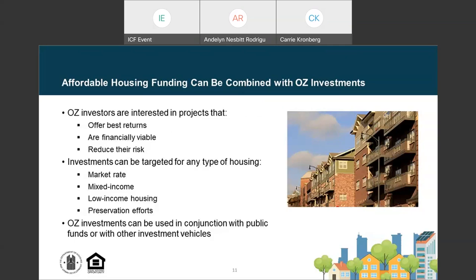Affordable housing funding can be combined with Opportunity Zone investments. Opportunity Zone investments can be used in conjunction with public funds or other investment vehicles such as low-income housing tax credits, new market tax credits, or historic tax credit programs. These sources help ensure investors have a reasonable rate of return and minimize project risk. The net effect is an increase of capital available for the transaction, helping fill financial gaps in affordable housing transactions that include HOME funds in the capital stack.